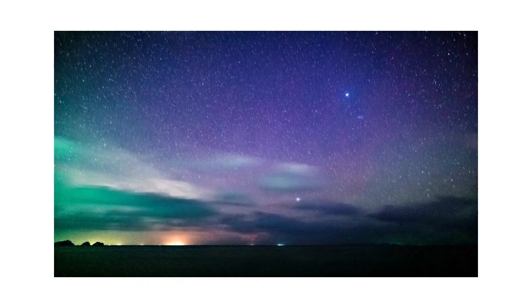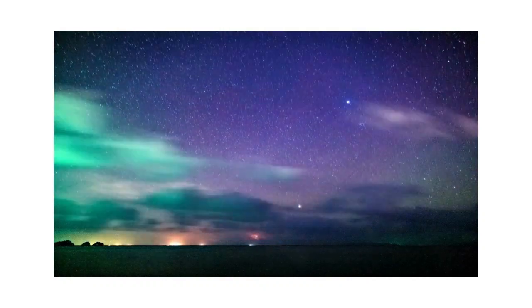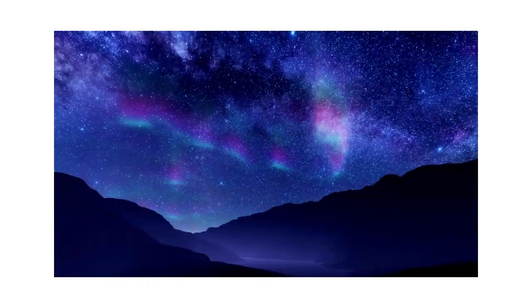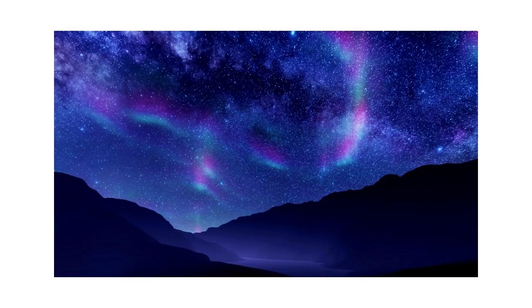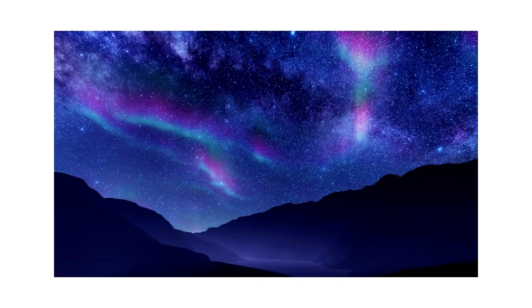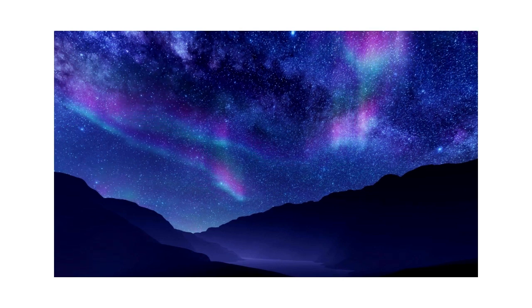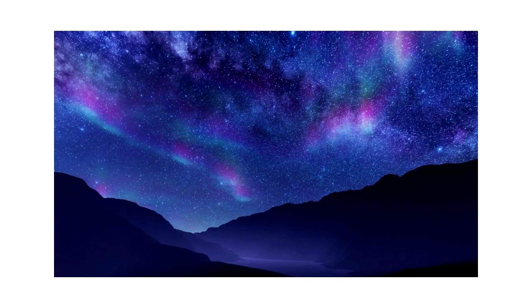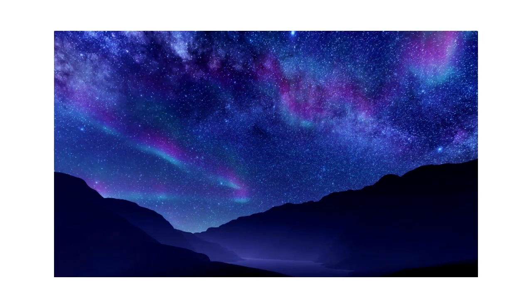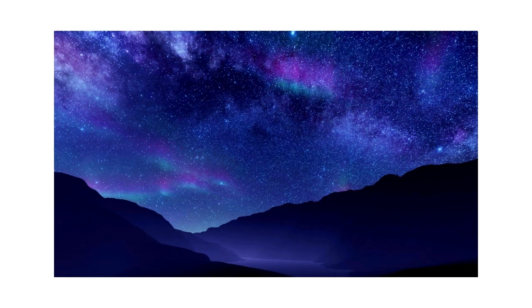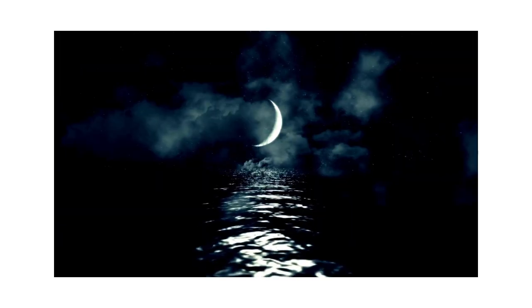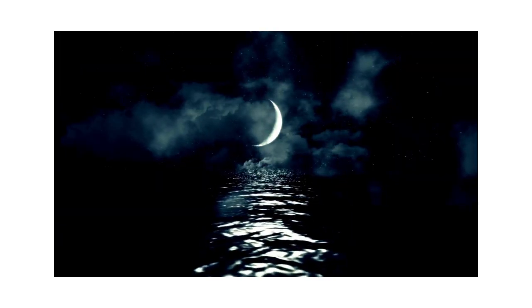Starry, starry night, flaming flowers that brightly blaze, swirling clouds in violet haze, reflect in Vincent's eyes of china blue. Colors changing hue, morning fields of amber grain, weathered faces lined in pain.